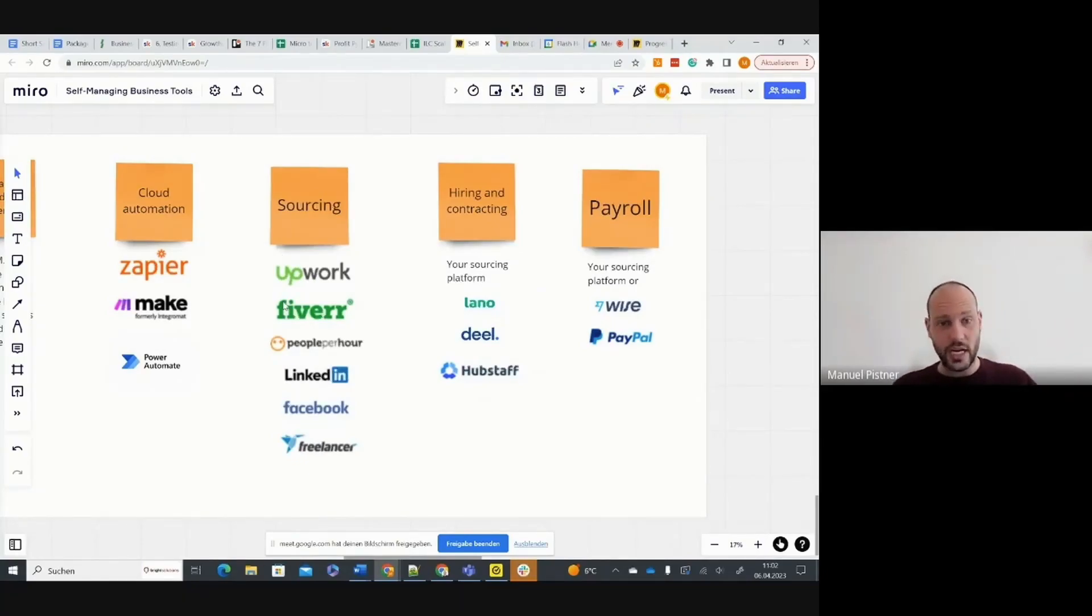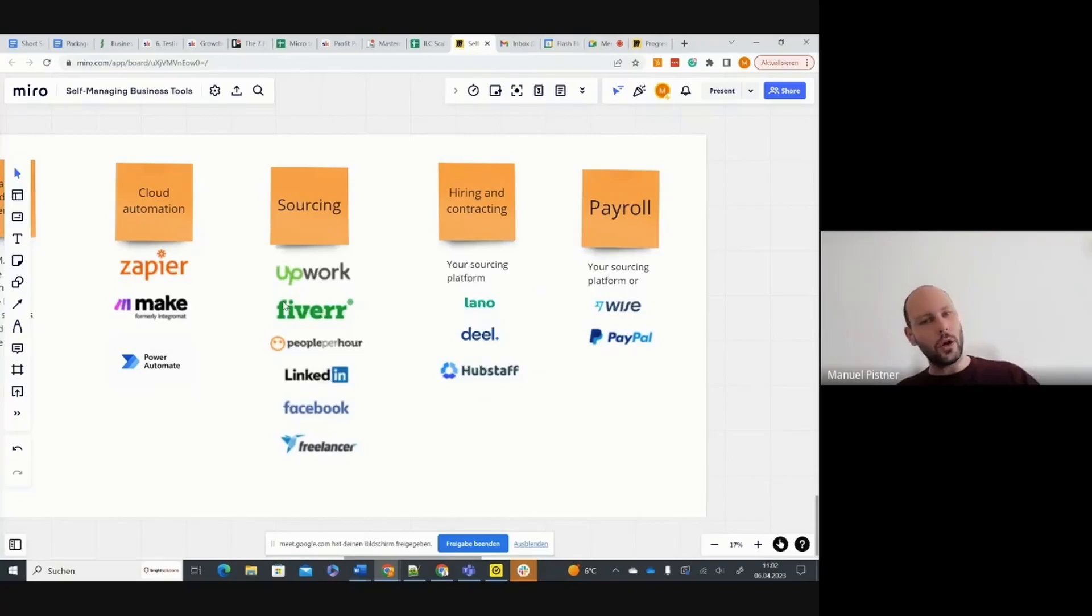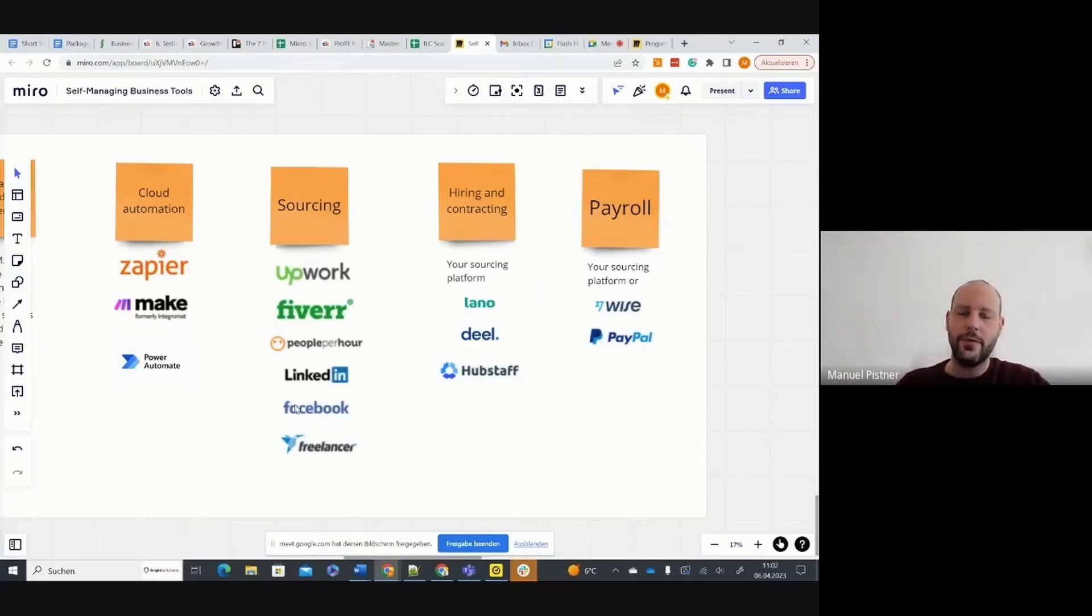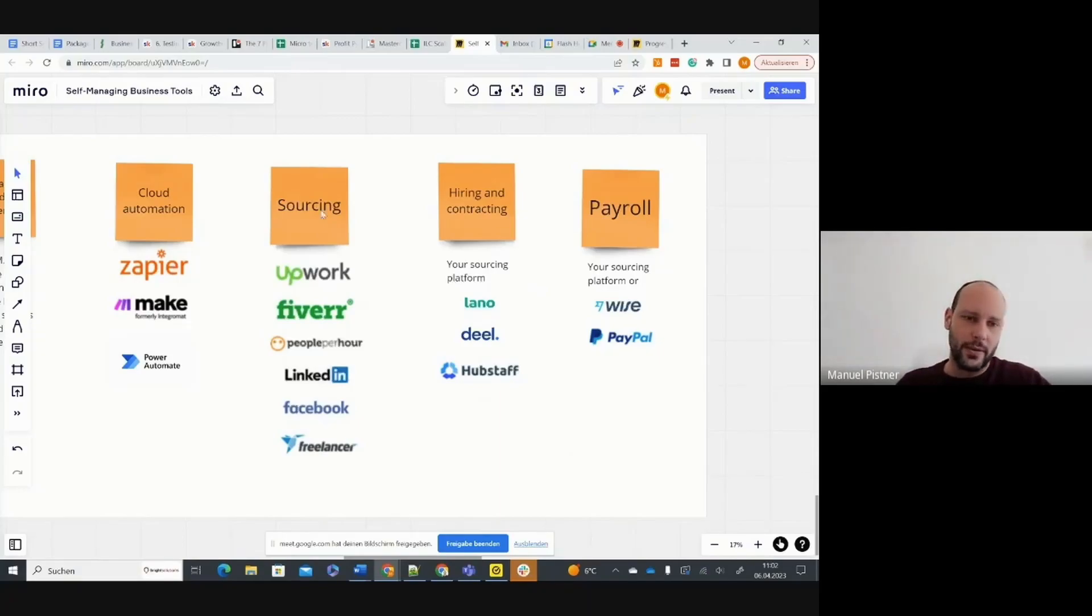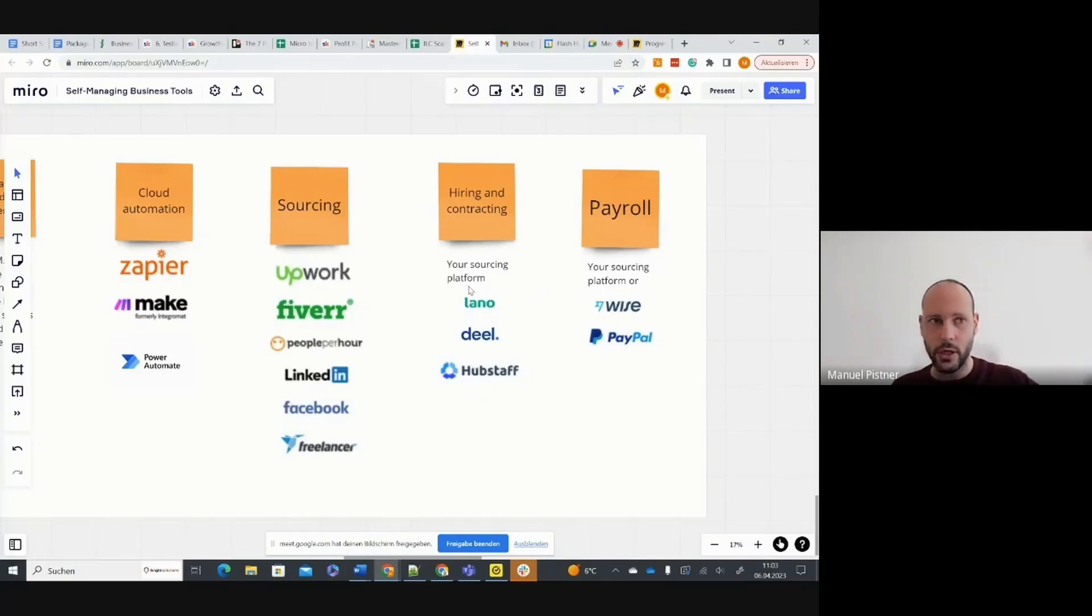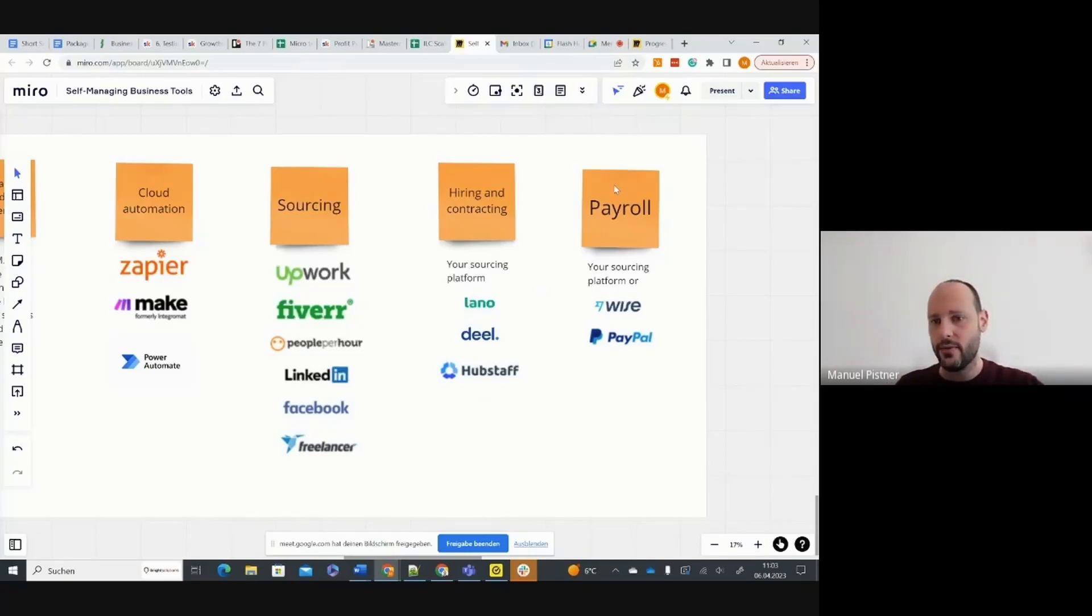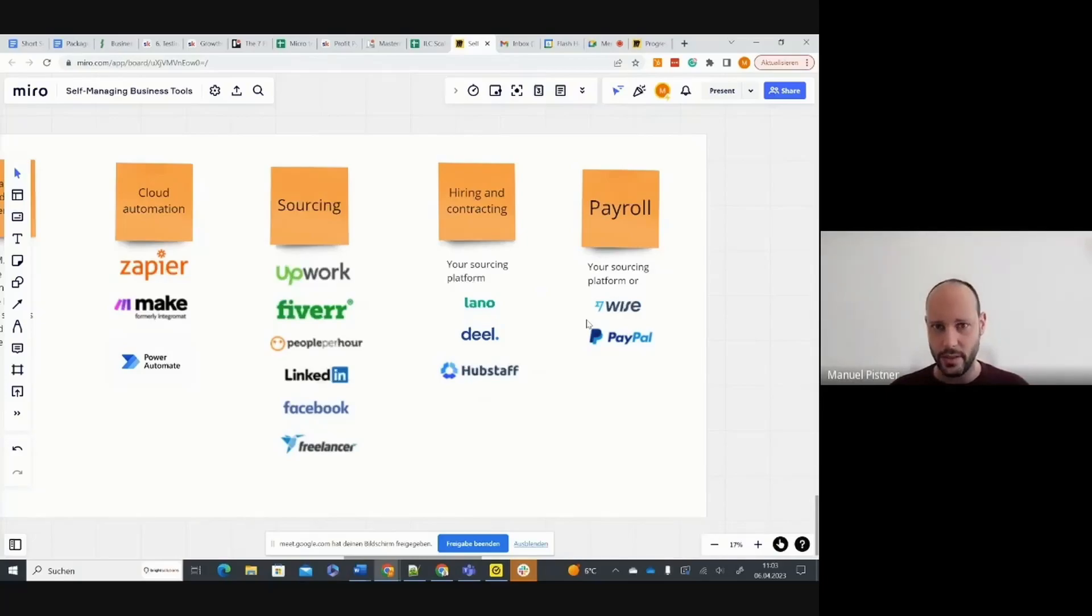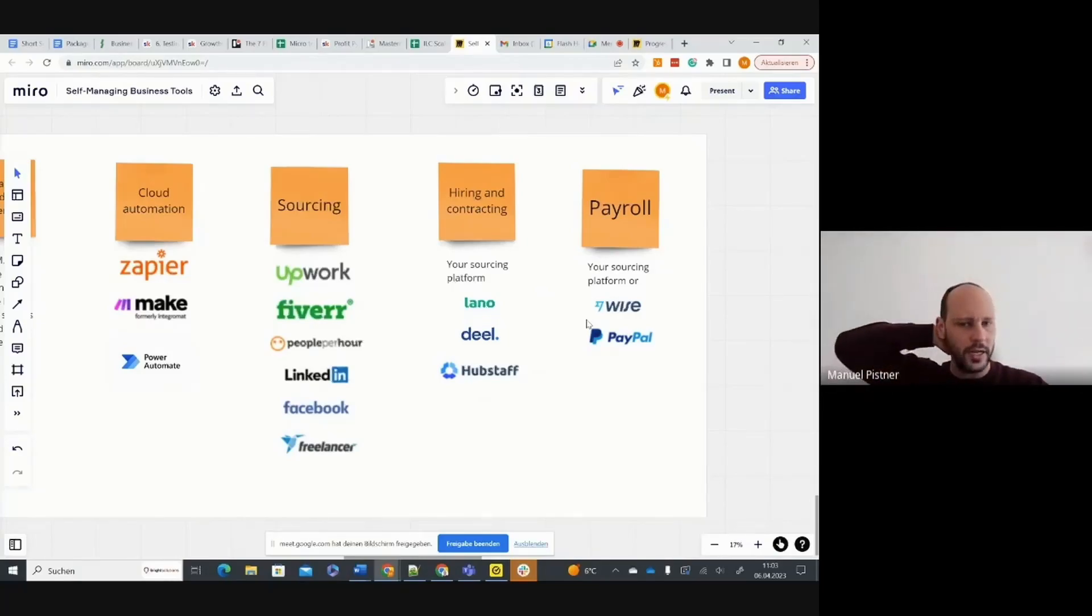To start with that, I would definitely recommend this. When you go more advanced and you build a huge talent pool and you have your own freelance community, then you can go with LinkedIn and Facebook because then you have them off this platform. You don't pay these fees. But in the beginning, I would definitely not recommend it. It's too complex. It's really complex when you then have Lano deal or Hubstaff for creating and signing the contracts and managing the contracts. And here you have WISE or PayPal to pay them and they need to be integrated. So that's a lot of complexity. I would avoid that in the beginning, just to have peace of mind and focus on what really matters in your business, which in most cases is not the contracting part, unless you have a really huge workforce.